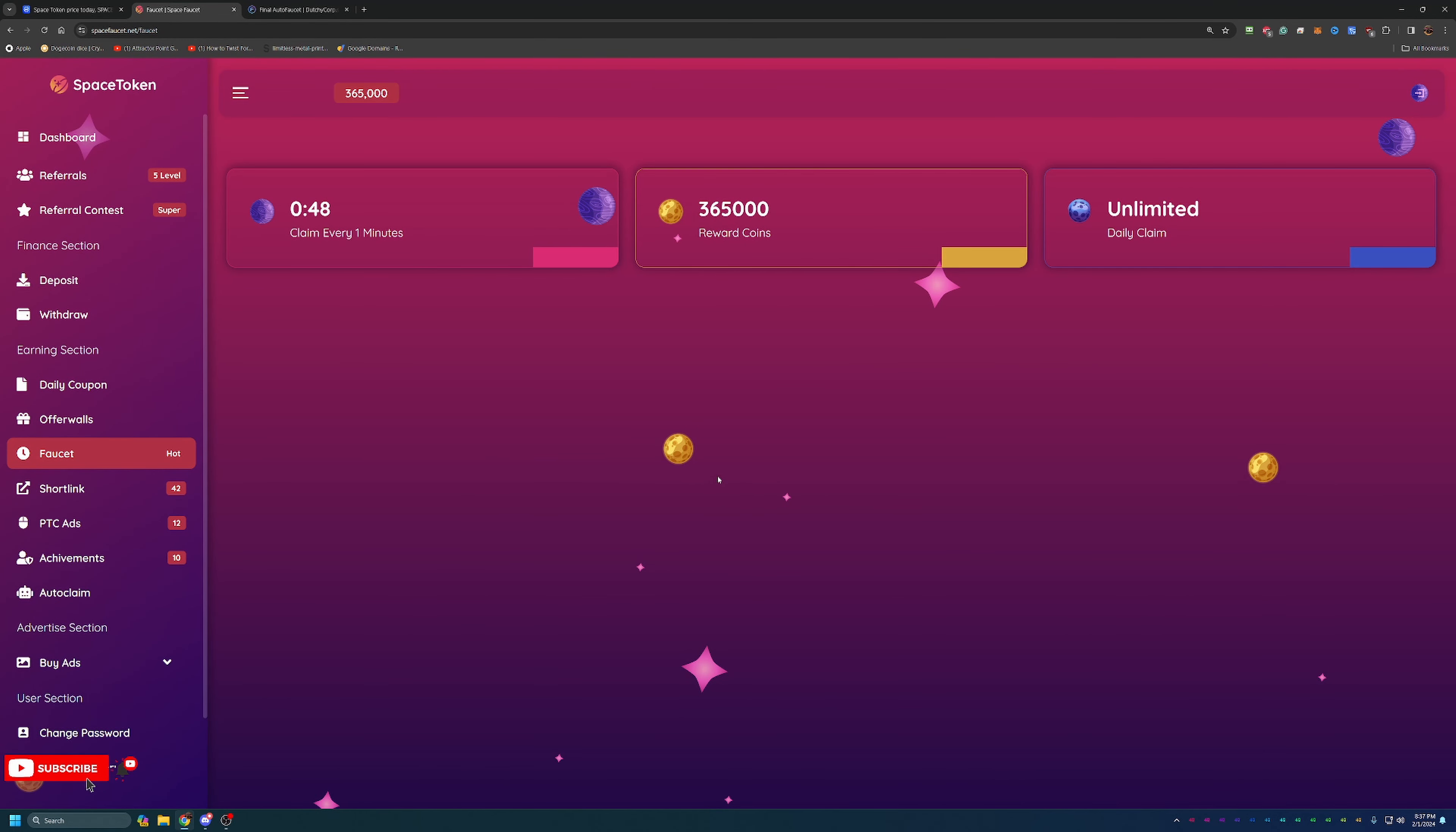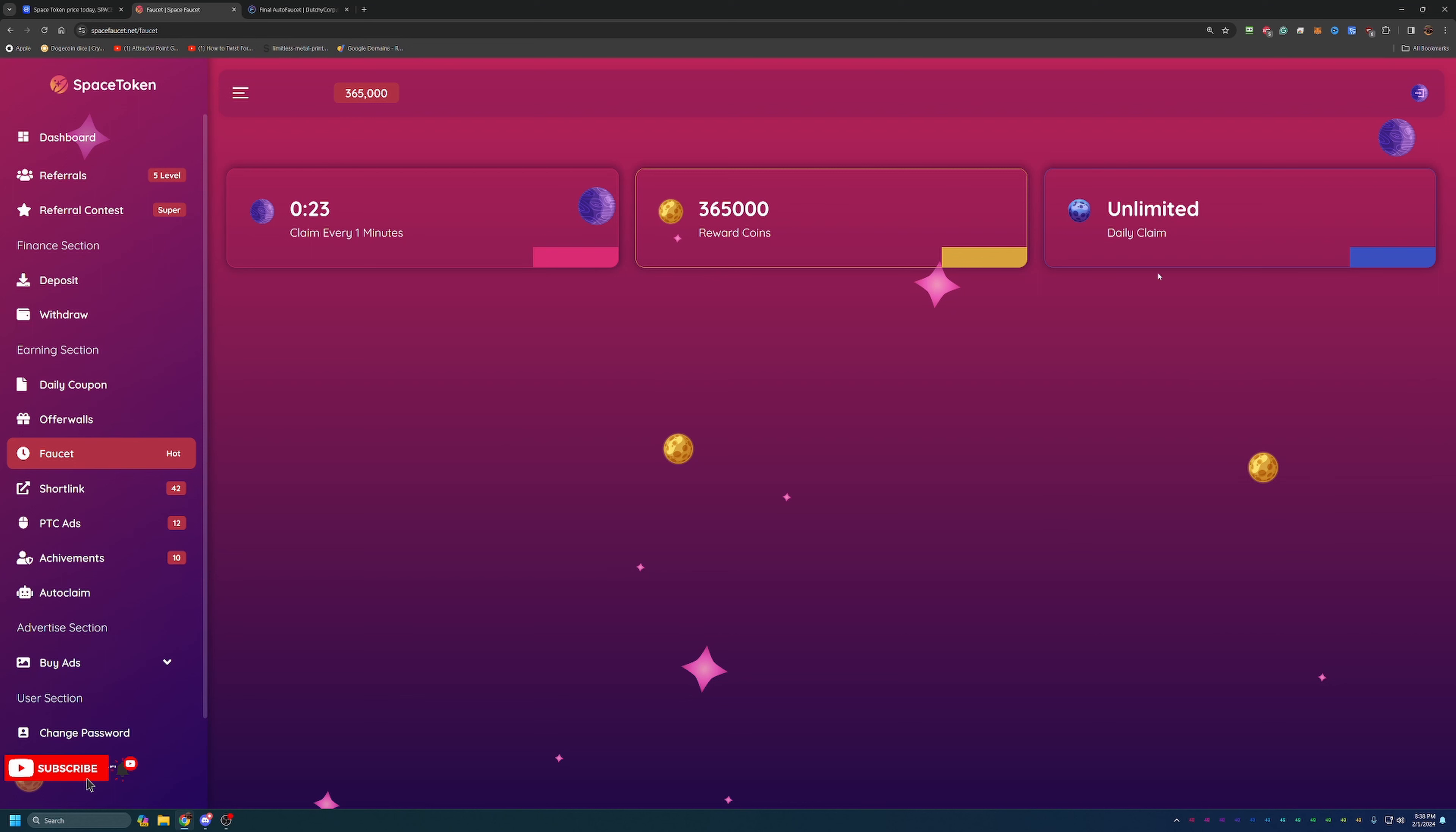Now what's really cool about this site here is you can claim an unlimited amount of times per day every one minute. So this timer is counting down one minute, I can get another 365,000 coins, and as you can see it is unlimited. So it is a different kind of take on a faucet. You don't usually see timers so short at just one minute, and especially with having an unlimited amount of claims.